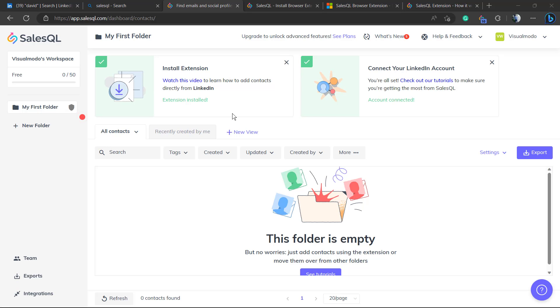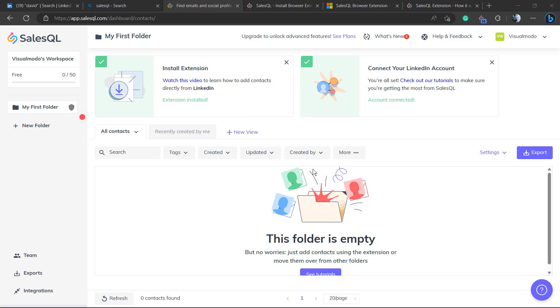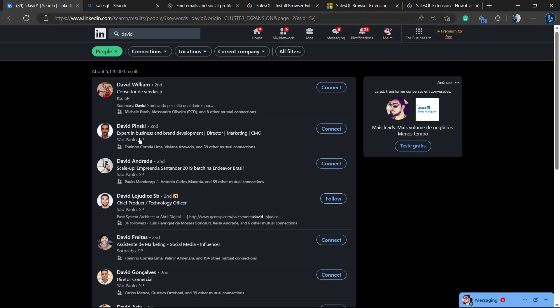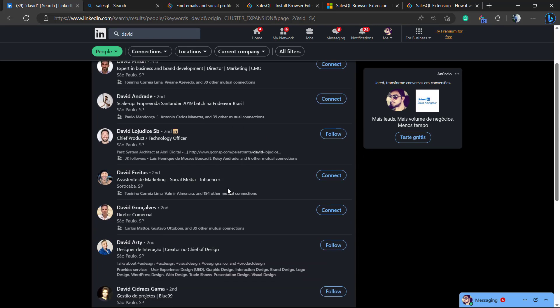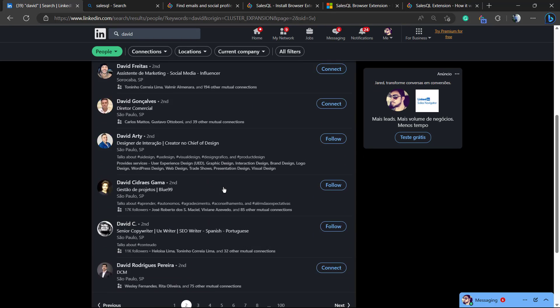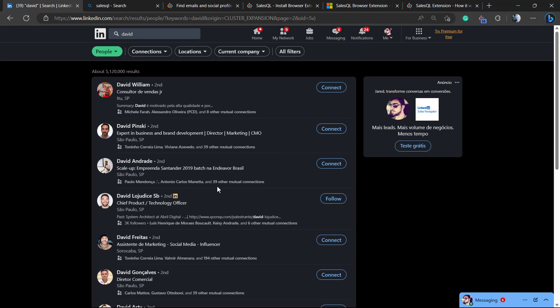And now if you go back to the SalesQL profile, you can see this working already. Simple, right? Now what you can do, just go to a list of friends like this as I did. It doesn't need to be friends. You can just search for a first name, for example David.